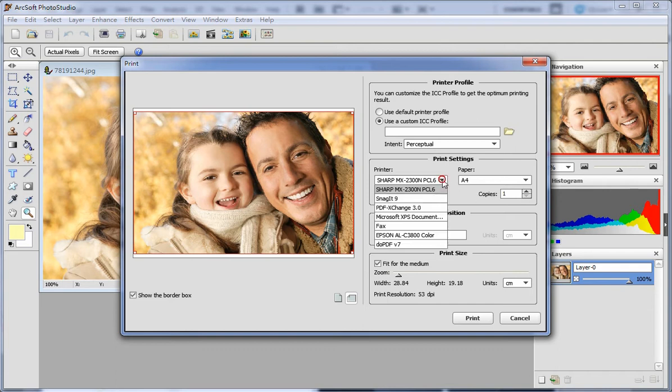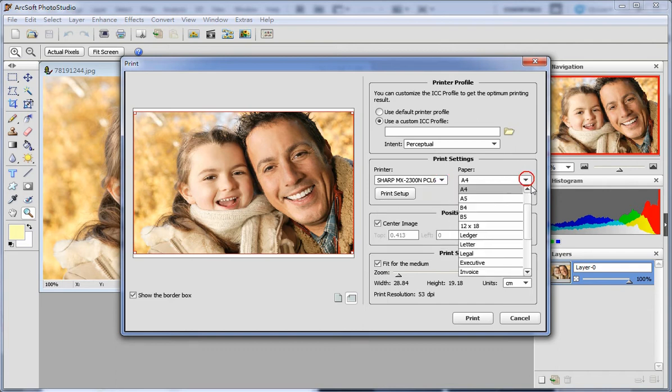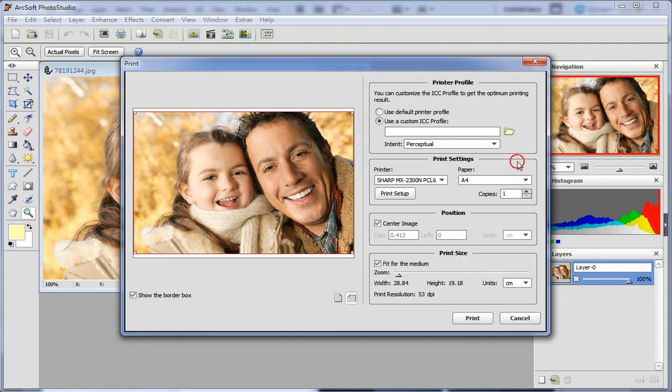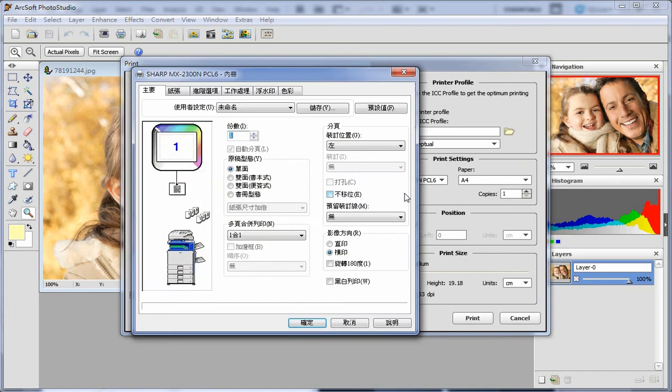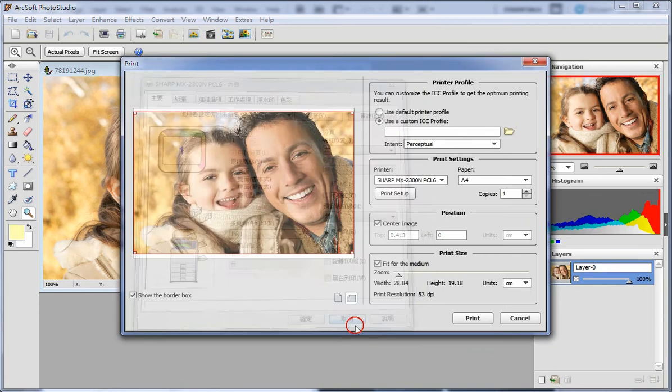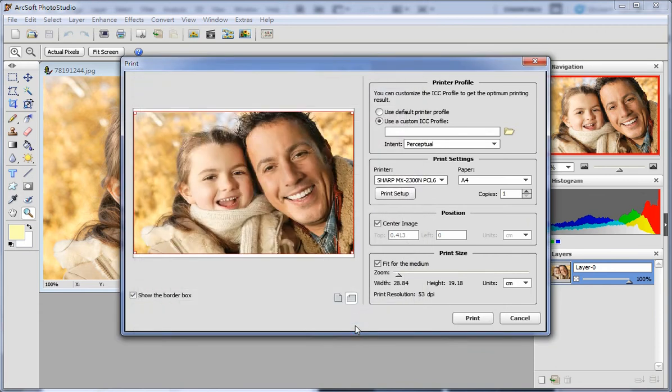In print settings you can select the print device and adjust the paper size. Click print setup to configure these print settings.